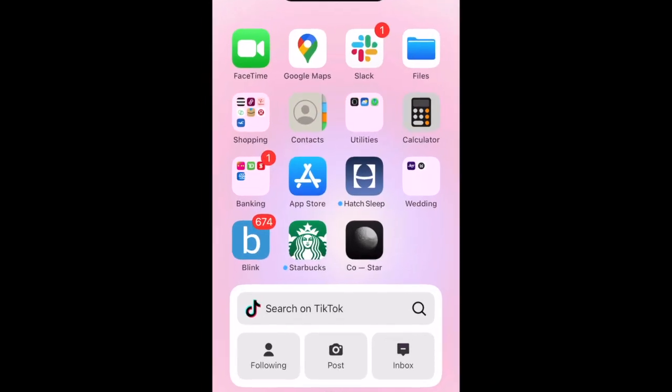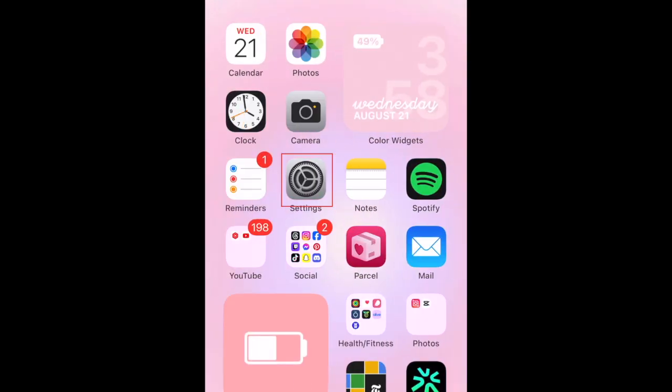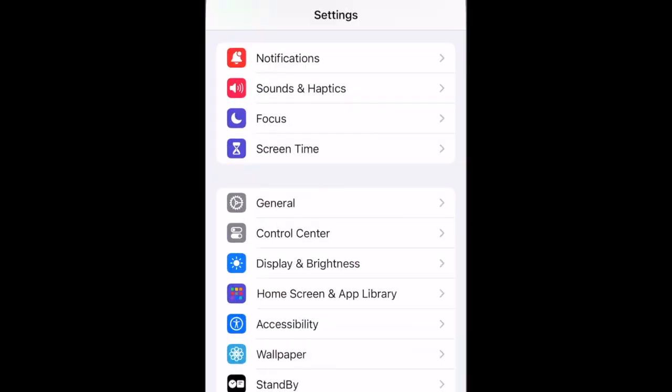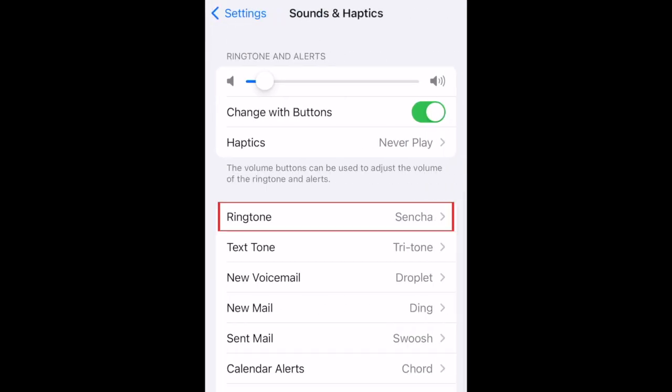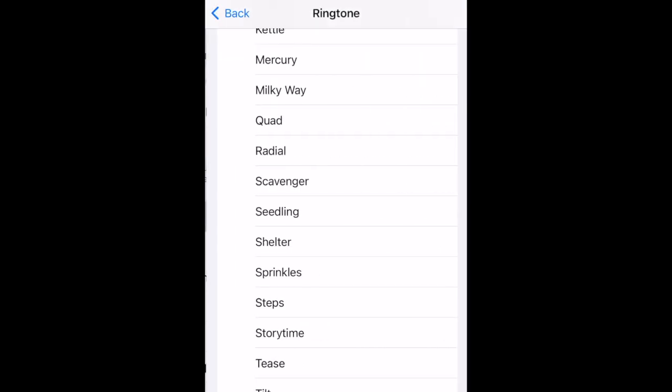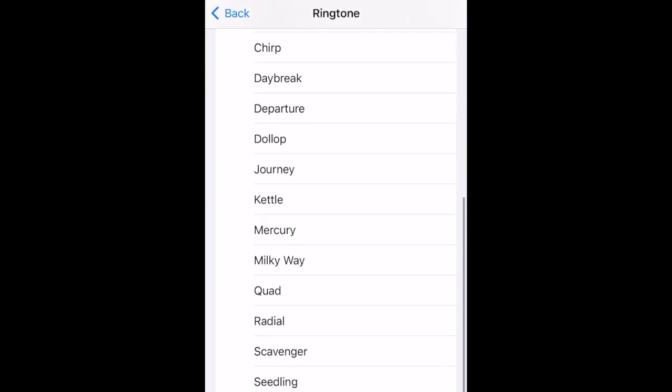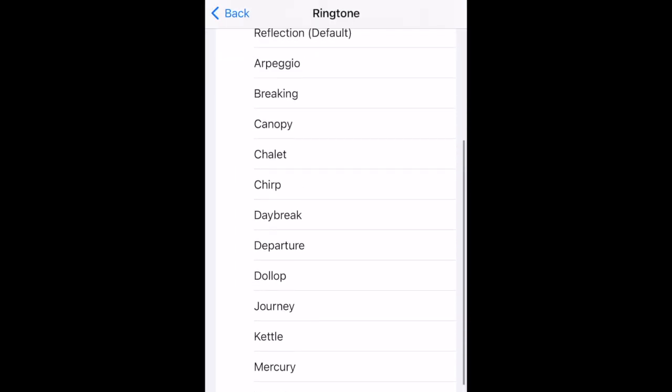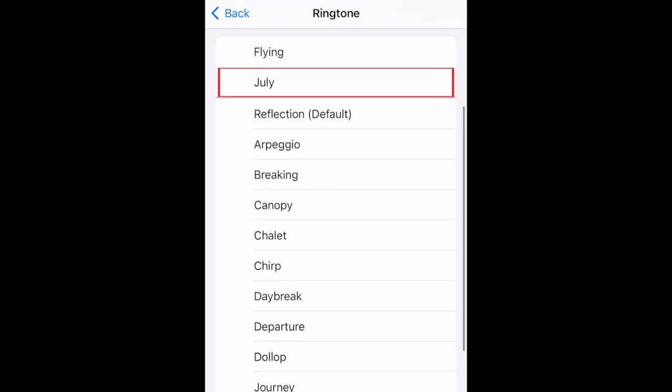To set the audio file we've just created as your ringtone, open your Settings app. Then select Sounds and Haptics. Now select Ringtone. At the top of your ringtone list, you should see your new ringtone you just created. Tap it to set it as your ringtone.